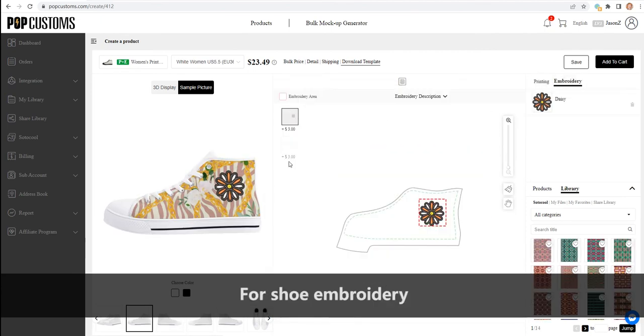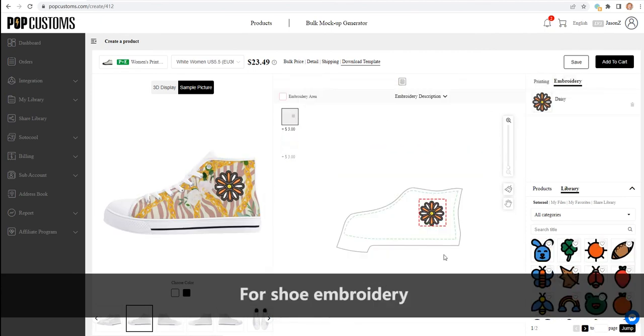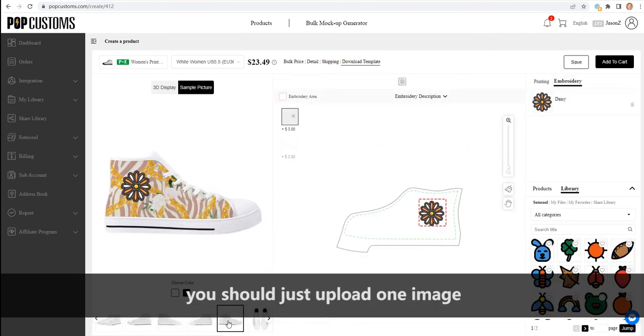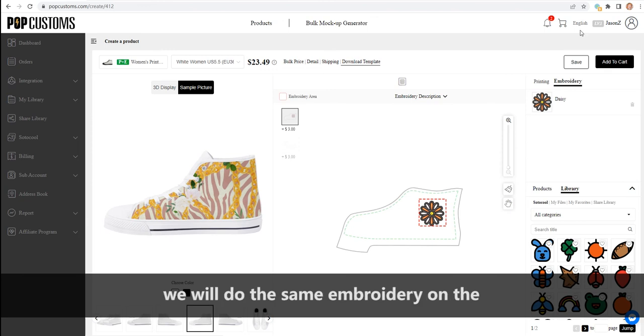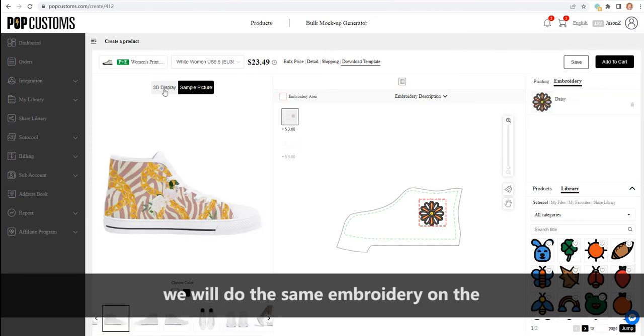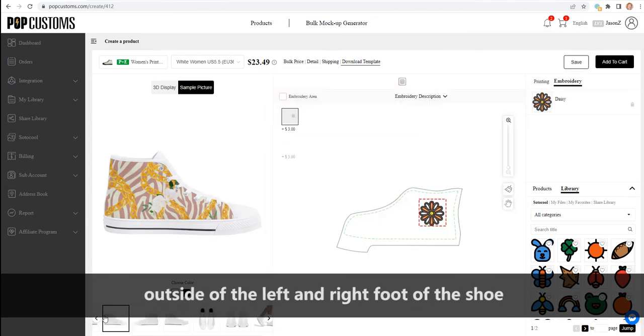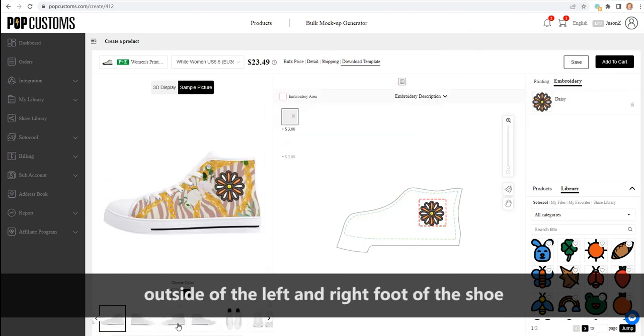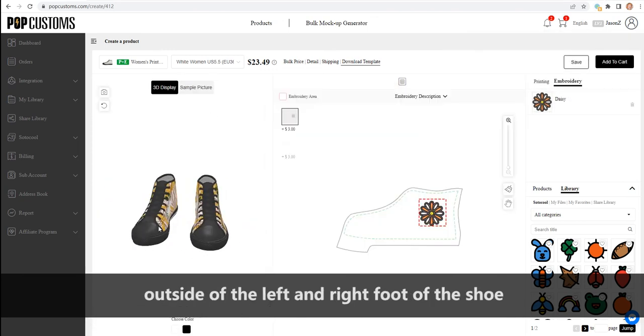For shoe embroidery, you should just upload one image. We will do the same embroidery on the outside of the left and right foot of the shoe.